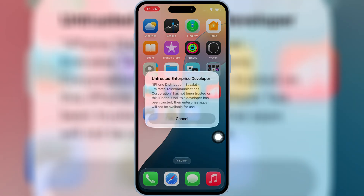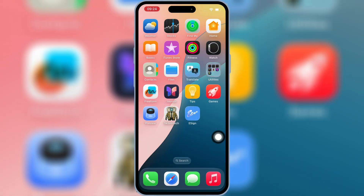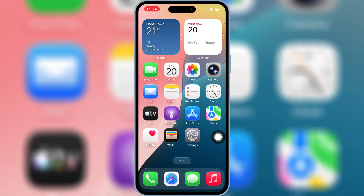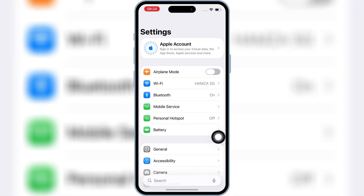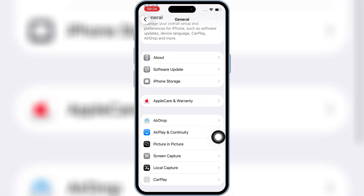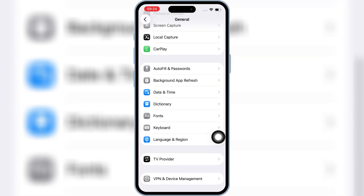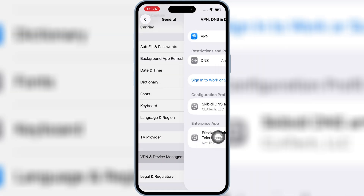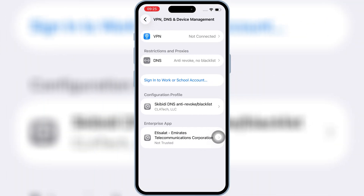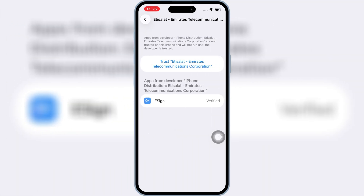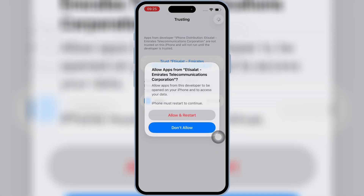Once eSign is installed on your iOS device, open Settings, then open General, then open VPN and Device Management. Then open the enterprise app, hit Trust, then hit Allow and restart to let the eSign app work on your iPhone or iPad.